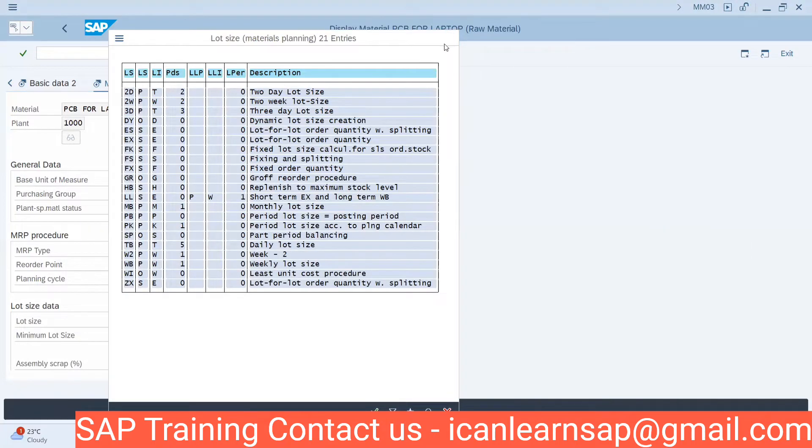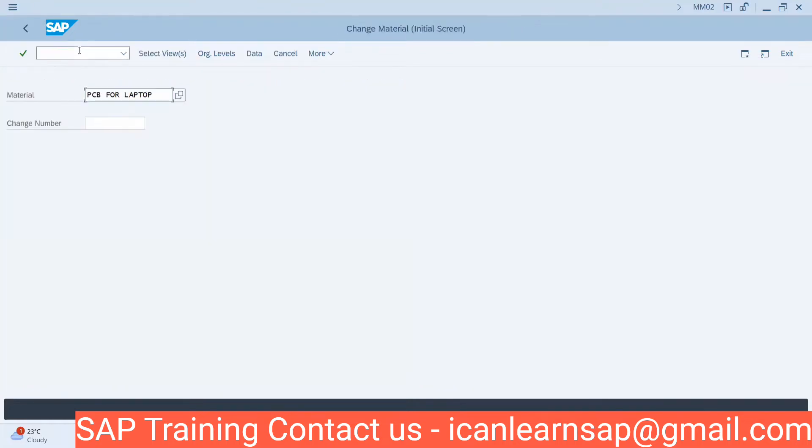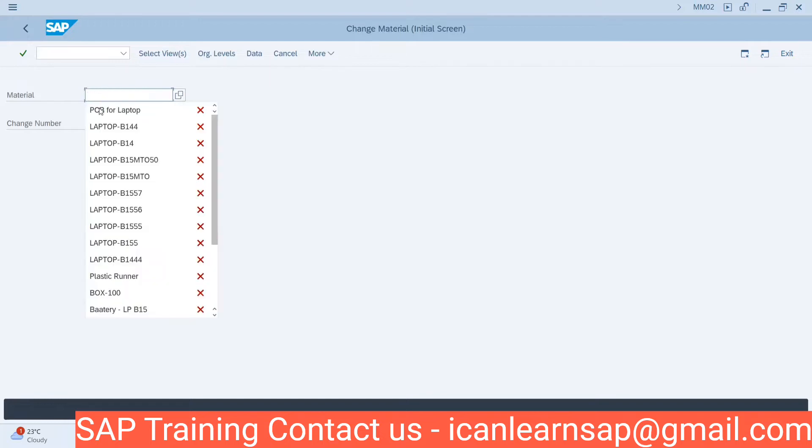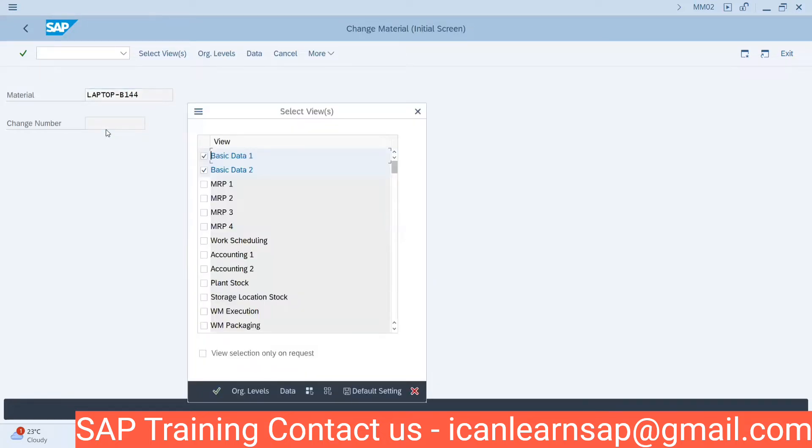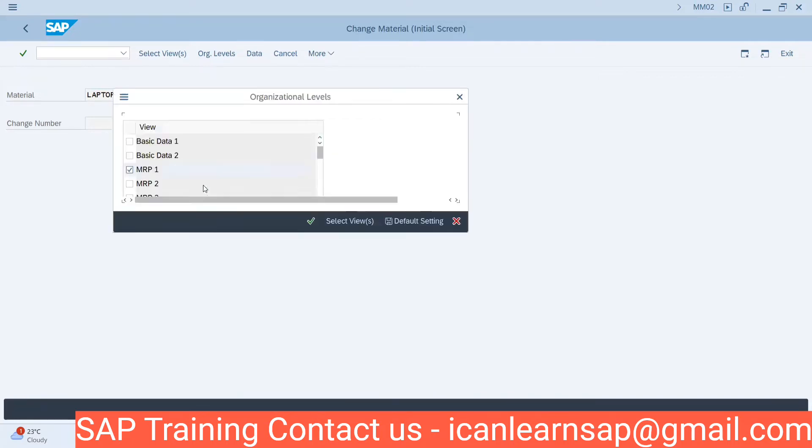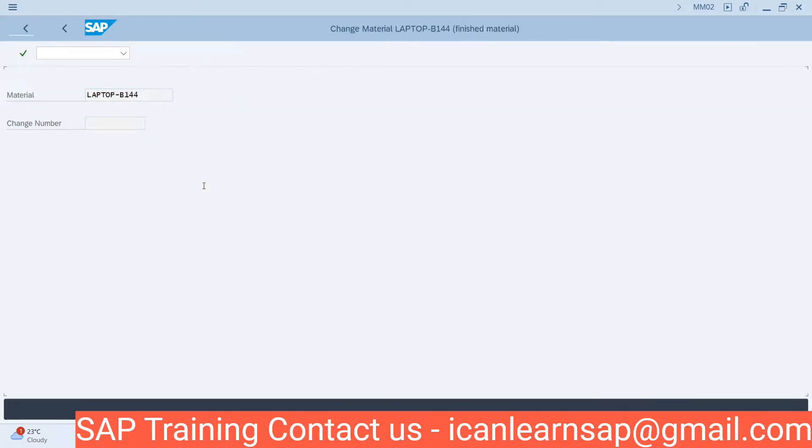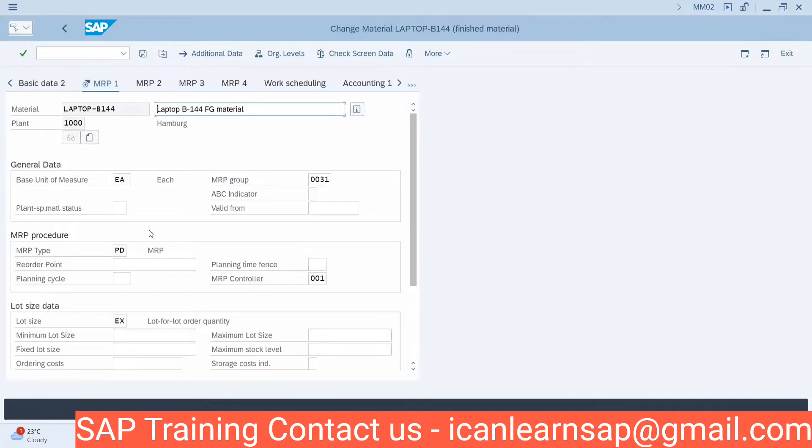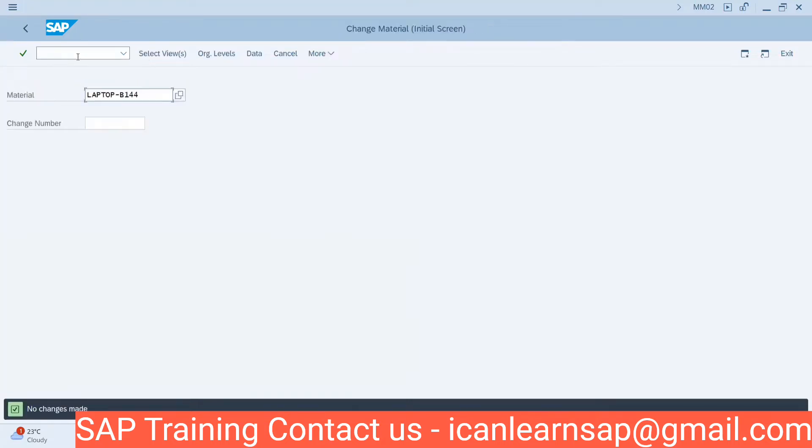Let me have another material and try to go further. Let me go to our material MM02 and laptop. Now here we are going to have lot size EX maintained. Let me check MD04.